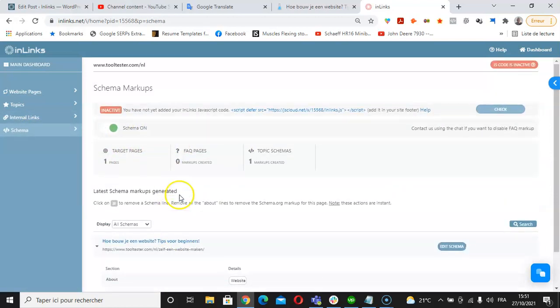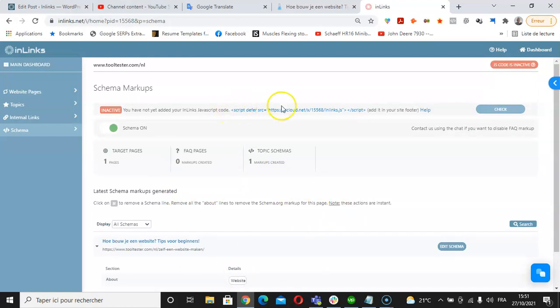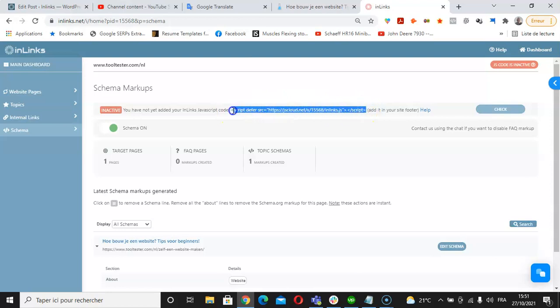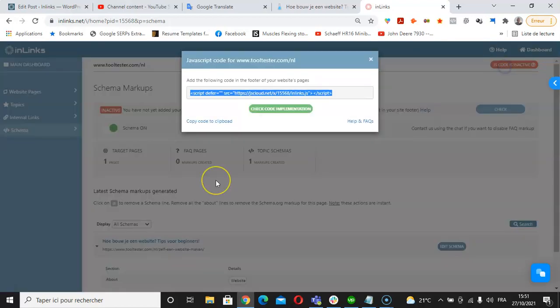Also about the schema implementation, the schemas that are generated for a Dutch website are implemented automatically on the website using a piece of JavaScript code which is provided by Inlinks. This JavaScript code here needs to be installed in the footer of the website and then validated here on the project in order for the system to implement these about and mention schemas automatically on a Dutch website.